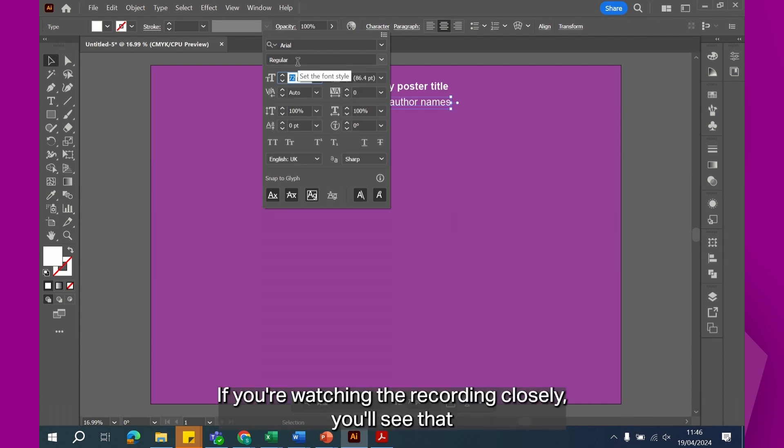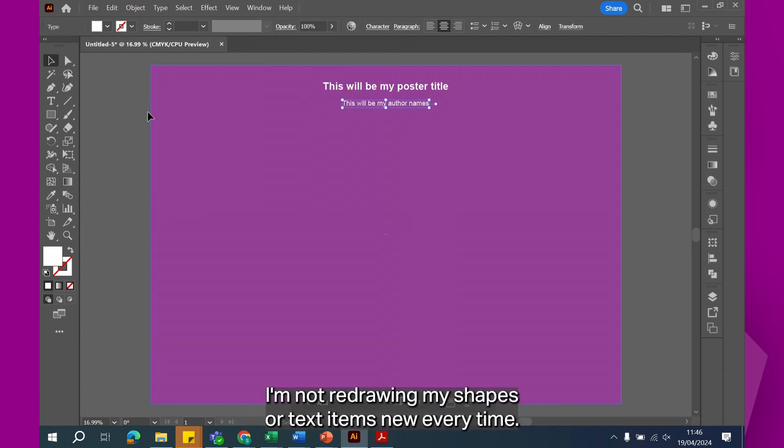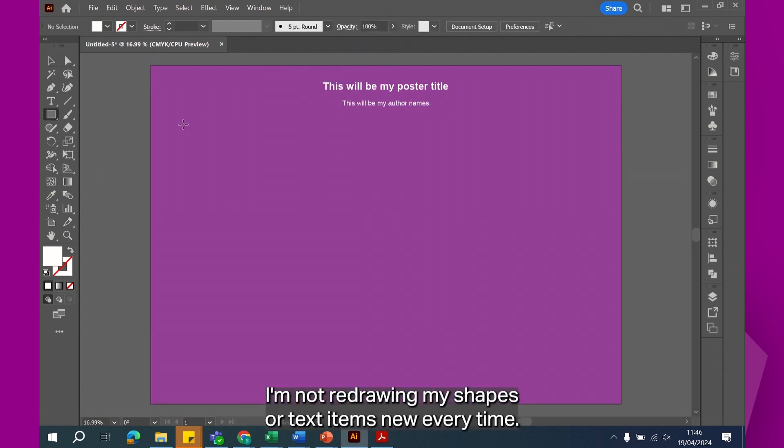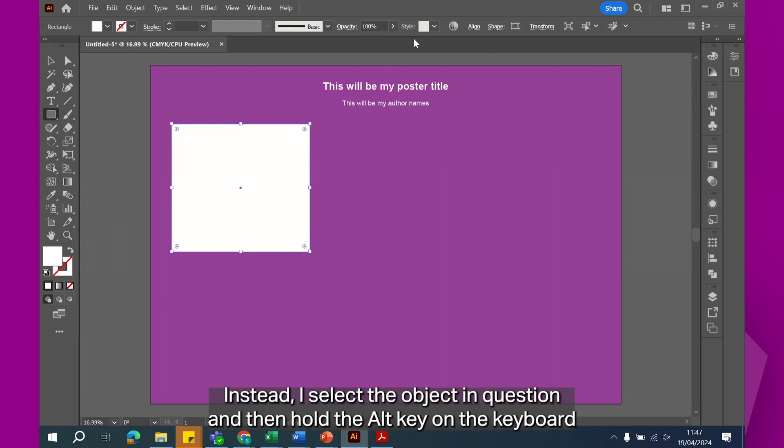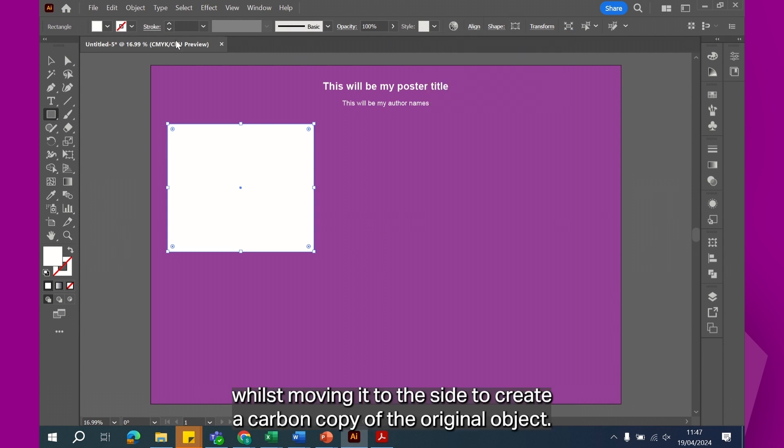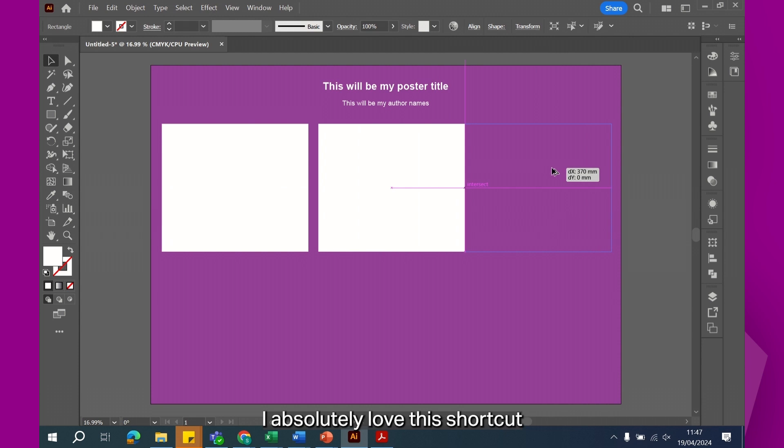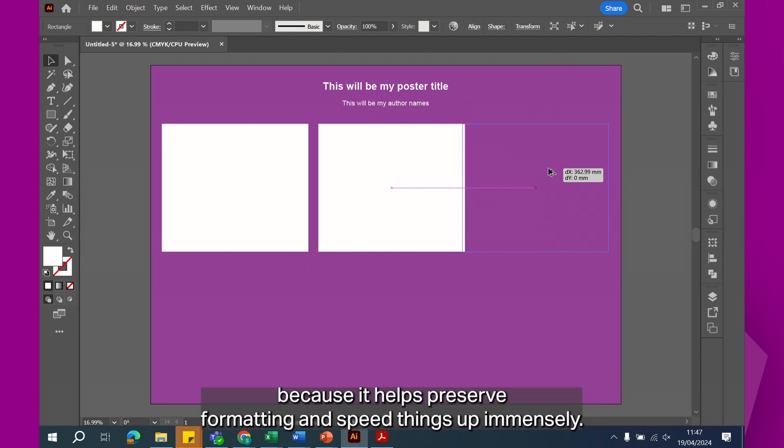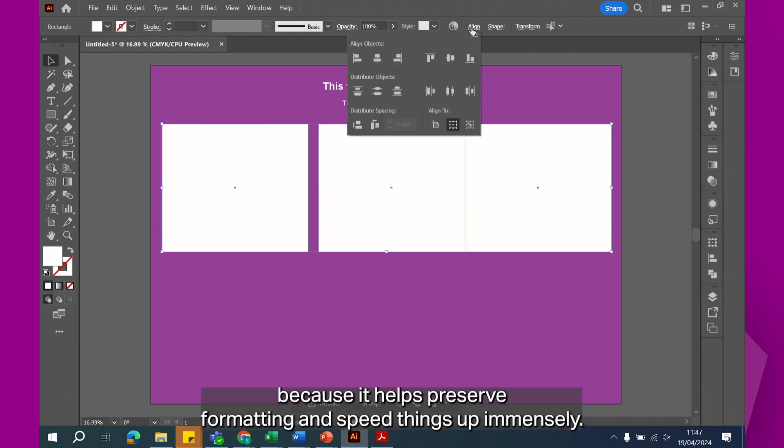If you're watching the recording closely, you'll see that I'm not redrawing my shapes or text items new every time. Instead, I select the object in question and then hold the alt key on the keyboard whilst moving it to the side to create a carbon copy of the original object. I absolutely love this shortcut because it helps preserve formatting and it speeds things up immensely.